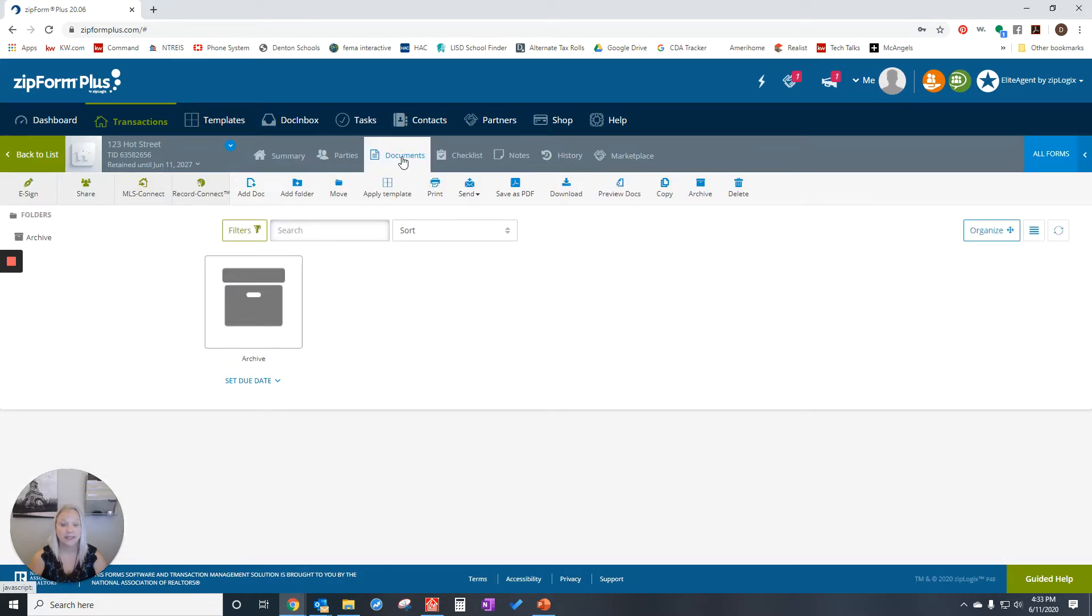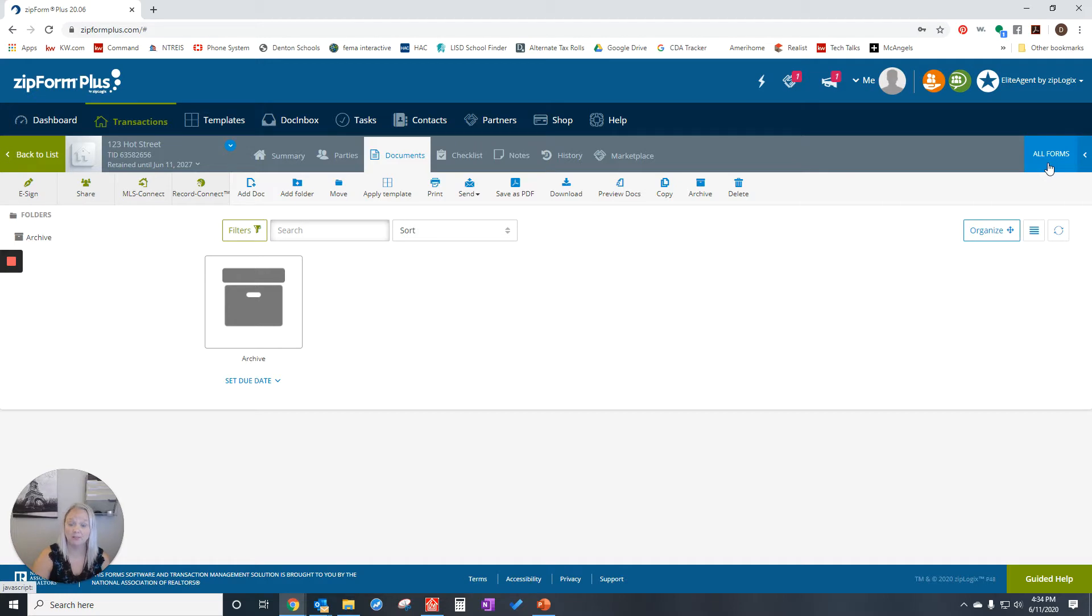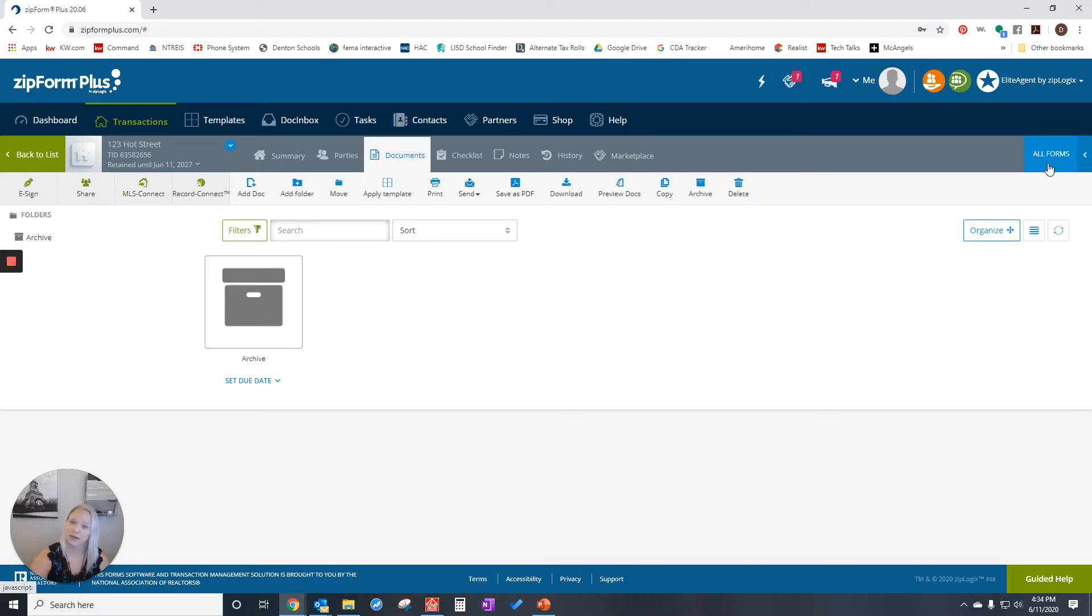And today I'm going to just send information about brokerage services. So I'm going to click on all forms. Please remember if I go too fast in the video, you can always pause it and then go to your screen and do it there. Then come back and watch the next step.